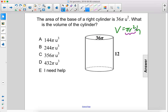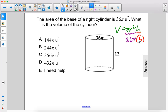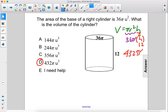So we can replace this entire portion with 36 pi, and then we just have to multiply it by h, which in this case is 12. So 36 times 12 gives us 432 pi units cubed. The answer is D.